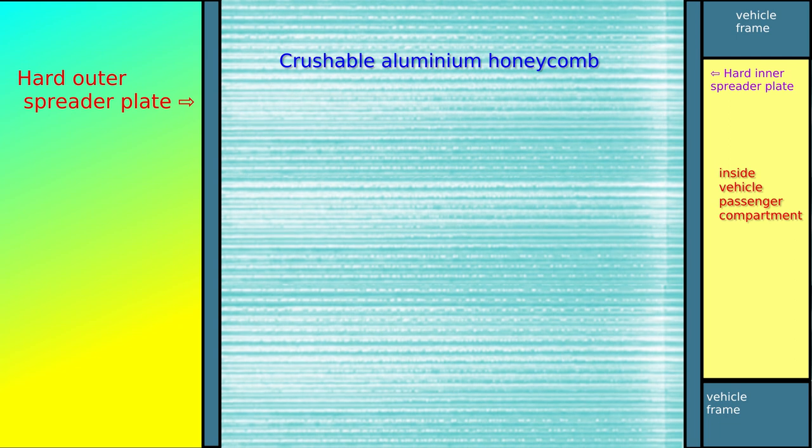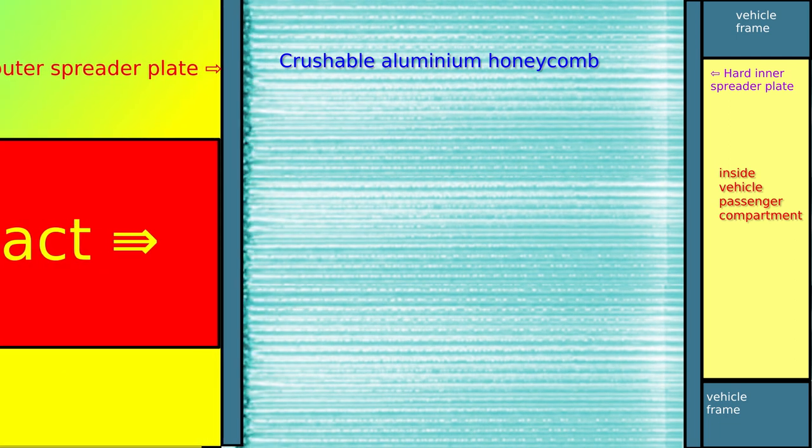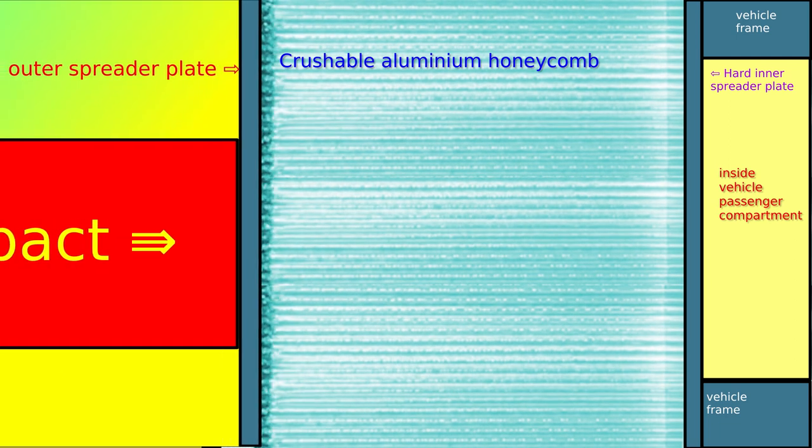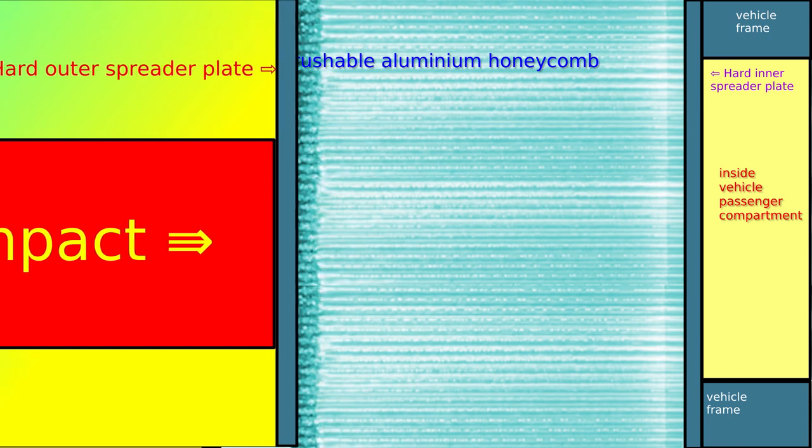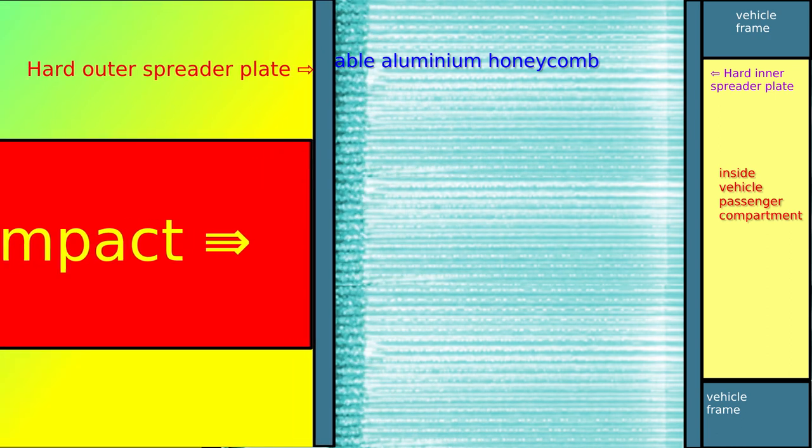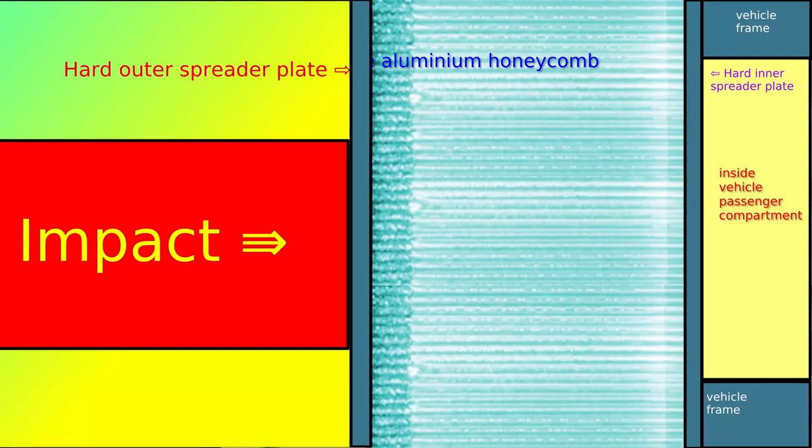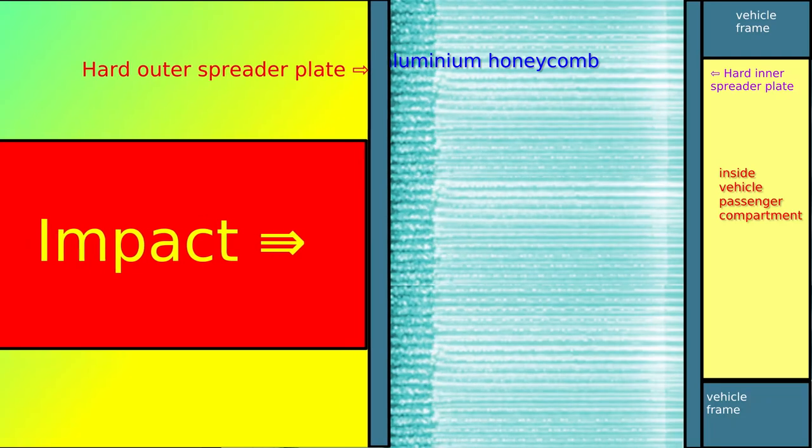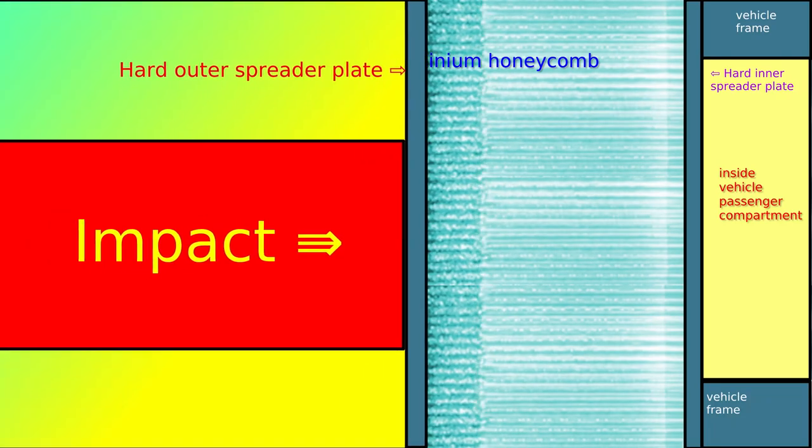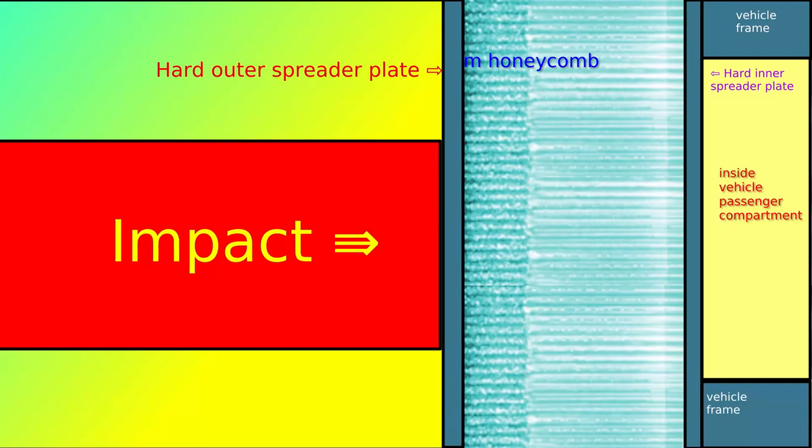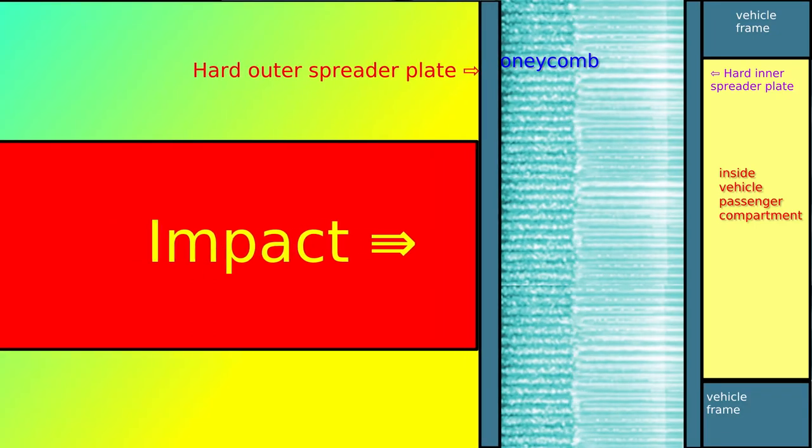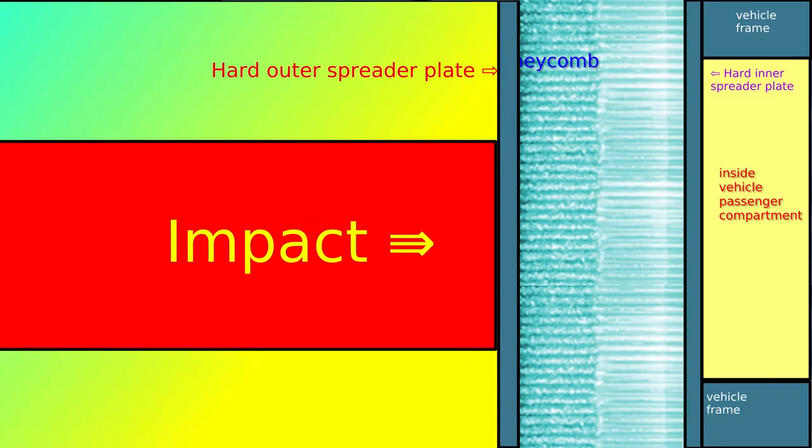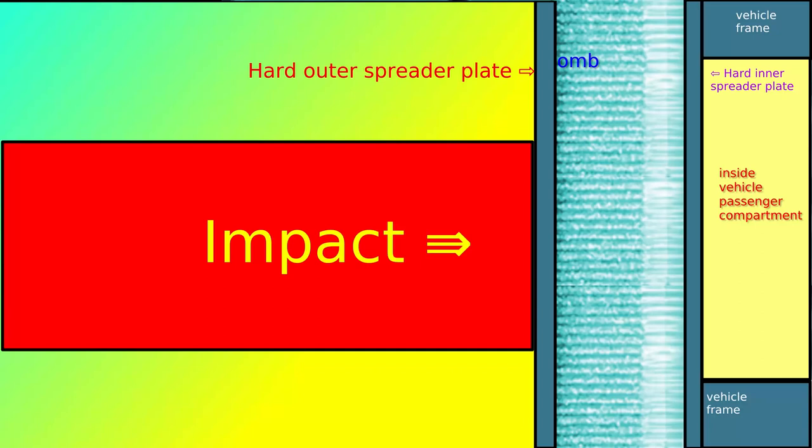This video extends our discussion of crash protection for the Cybertruck to explore the use of energy-absorbing crashable aluminium honeycomb. First, we need a hard outer plate facing the impact to spread the impact load over a large surface area.